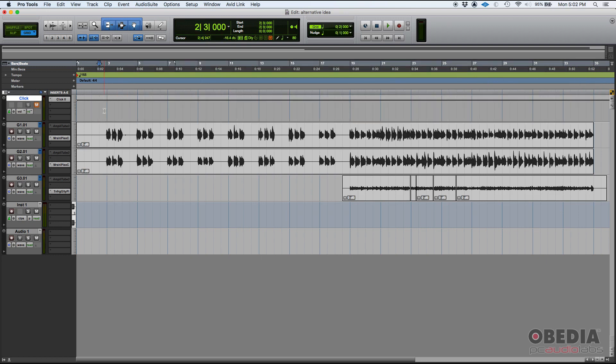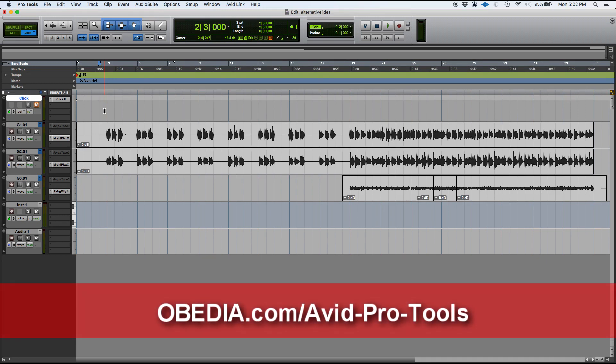So those are the time rulers in Pro Tools. I hope this tutorial was helpful. If you have any other questions, please call us from Obedia and PC Audio Labs and we'll be happy to help you. We'll see you guys soon. Bye-bye.